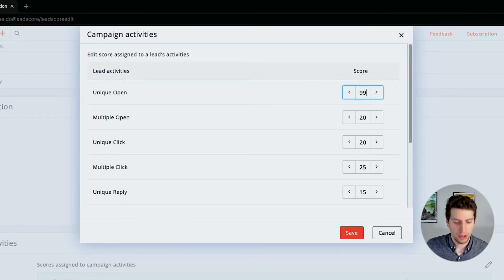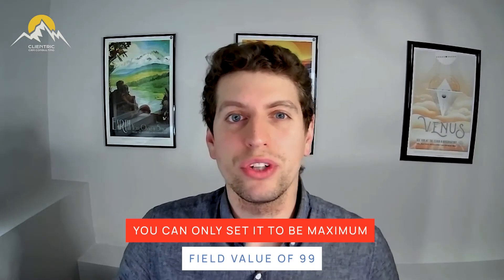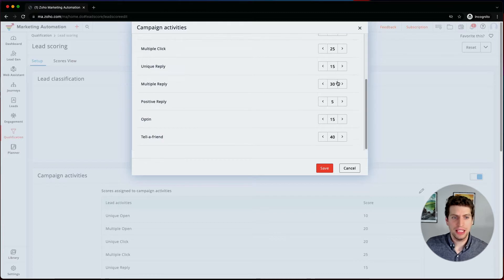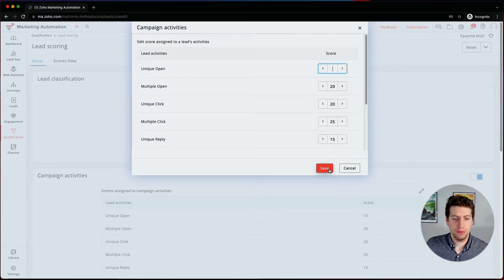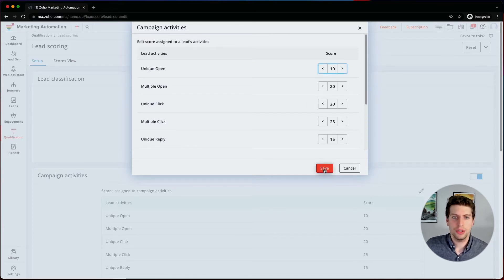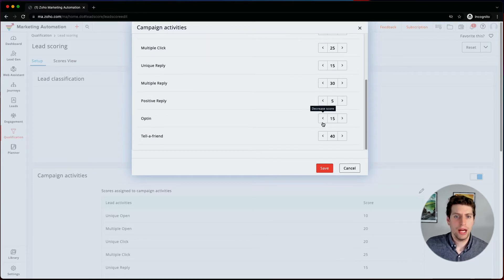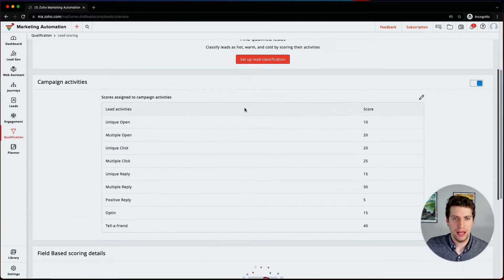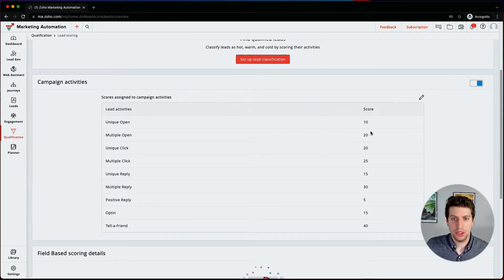This score is very dependent on you — you can set it to be whatever you want. We can only set it up to 99, which is the max. This gives you a really good understanding of how interested your leads are in working with you. If we just click Save right now, these are the general options that Zoho has put in for us. We can always go back and edit this if we need to.